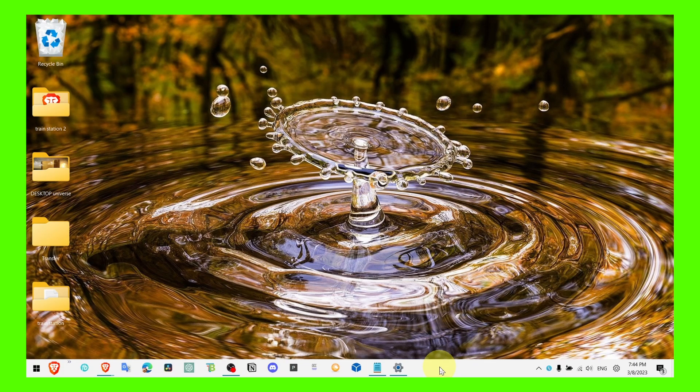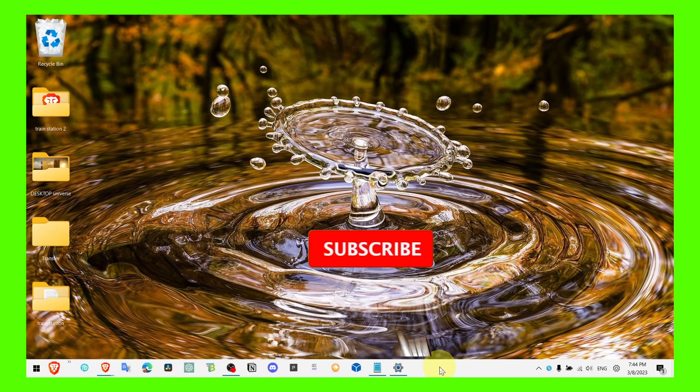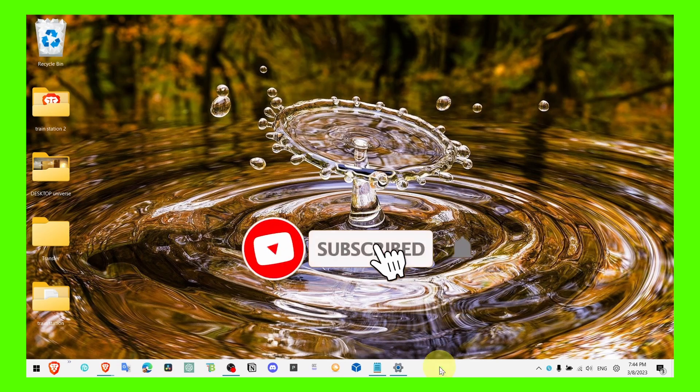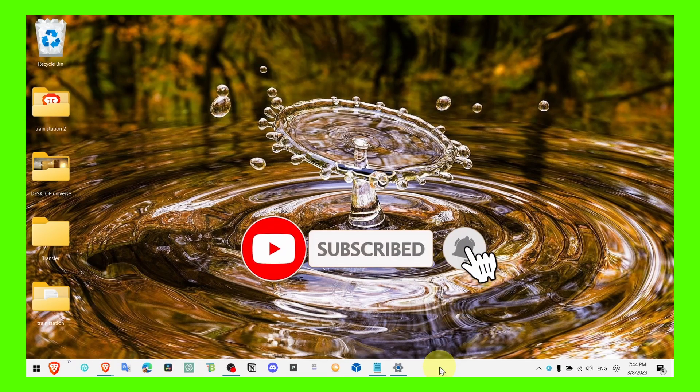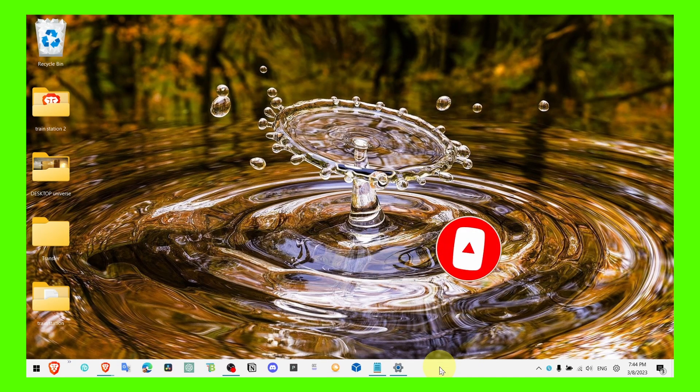I'll leave you with that. Thank you guys for watching and make sure you subscribe for more tutorials, I really appreciate it, thank you and take care guys.